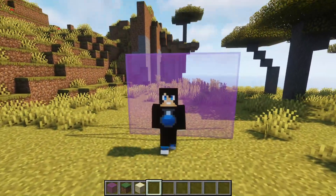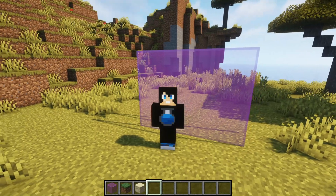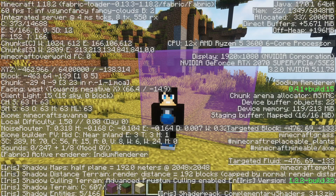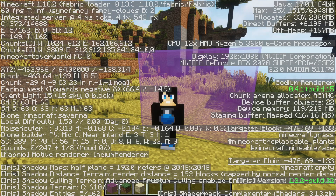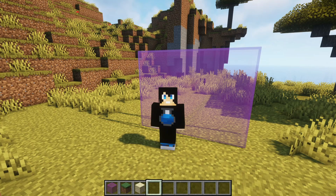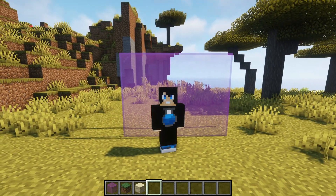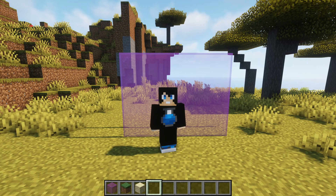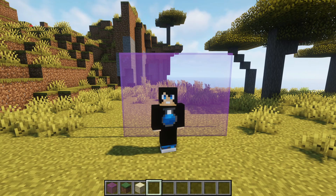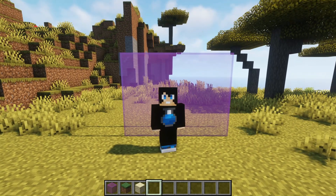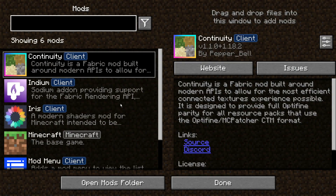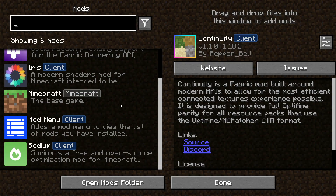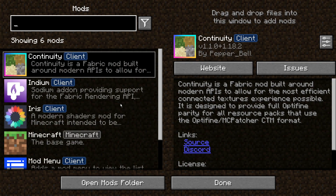As you guys can see behind my character, I do have some connected glass there and it's a really smooth looking glass pane. This is done on the Fabric mod loader. If I press F3 on my keyboard, you can see on the top left it says Minecraft version 1.18.2 and Fabric Loader 0.13.3. If I go into my mod section, you can see I do have a couple of mods installed that are going to help me get this connected textures and connected glass effect.